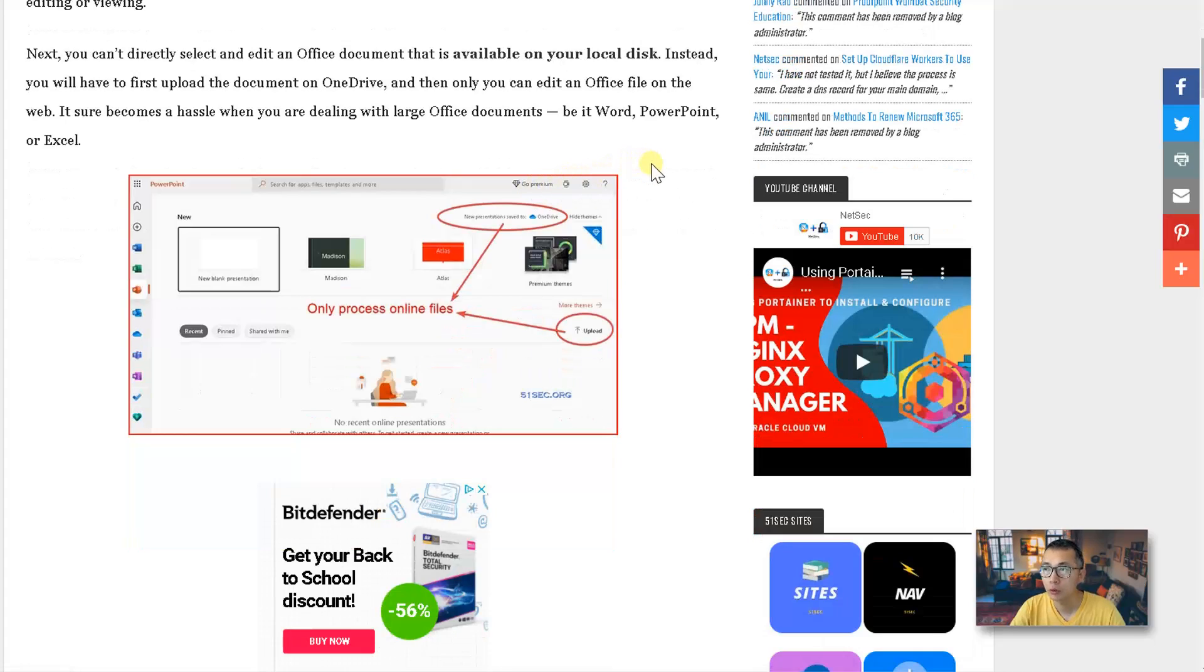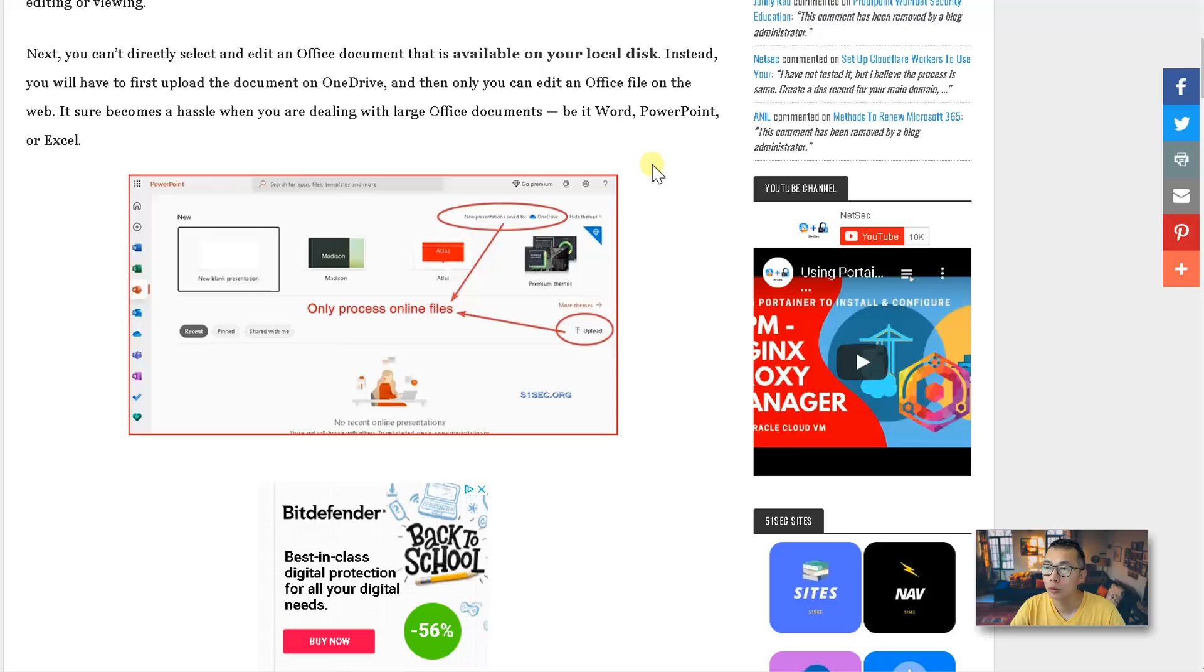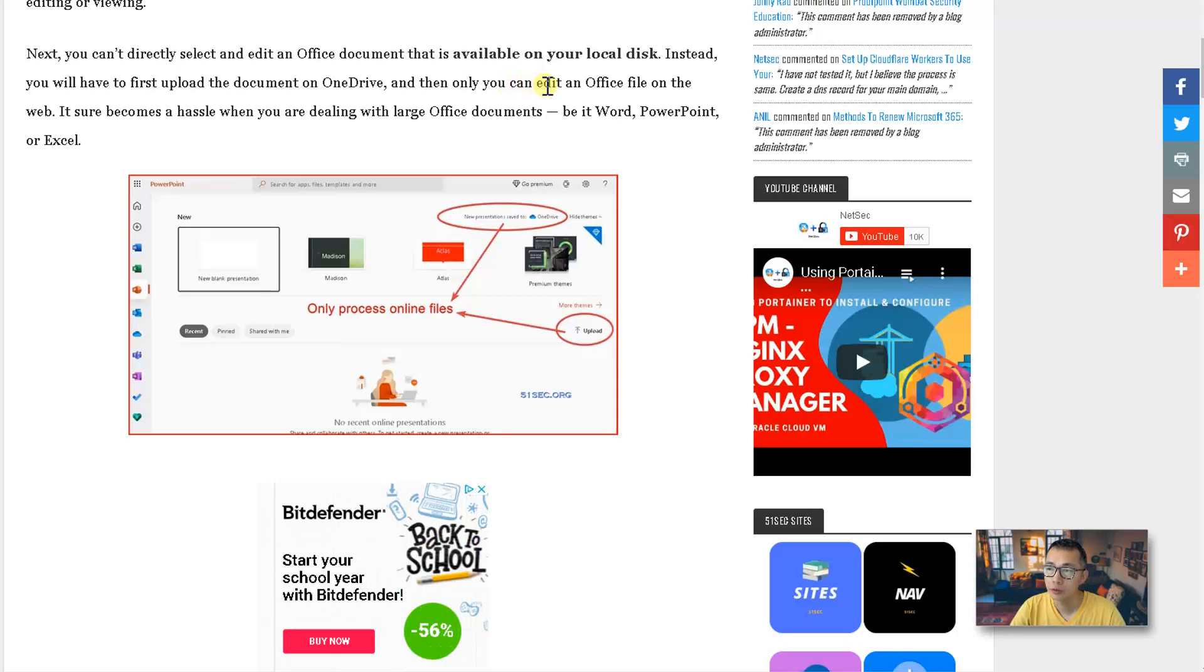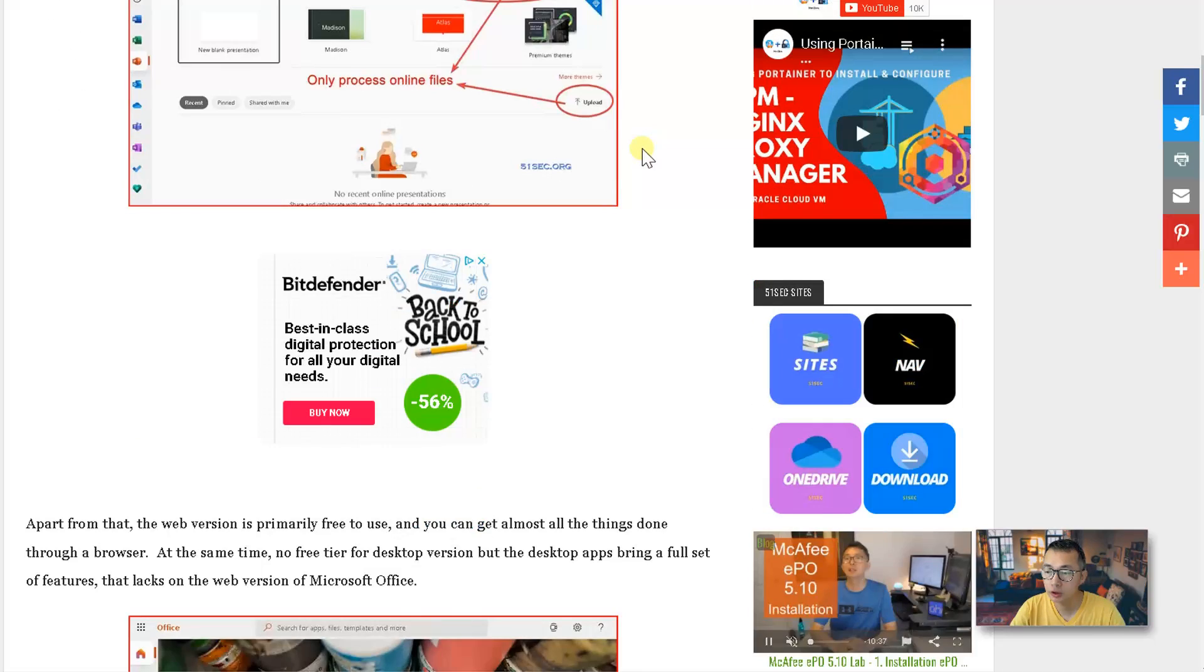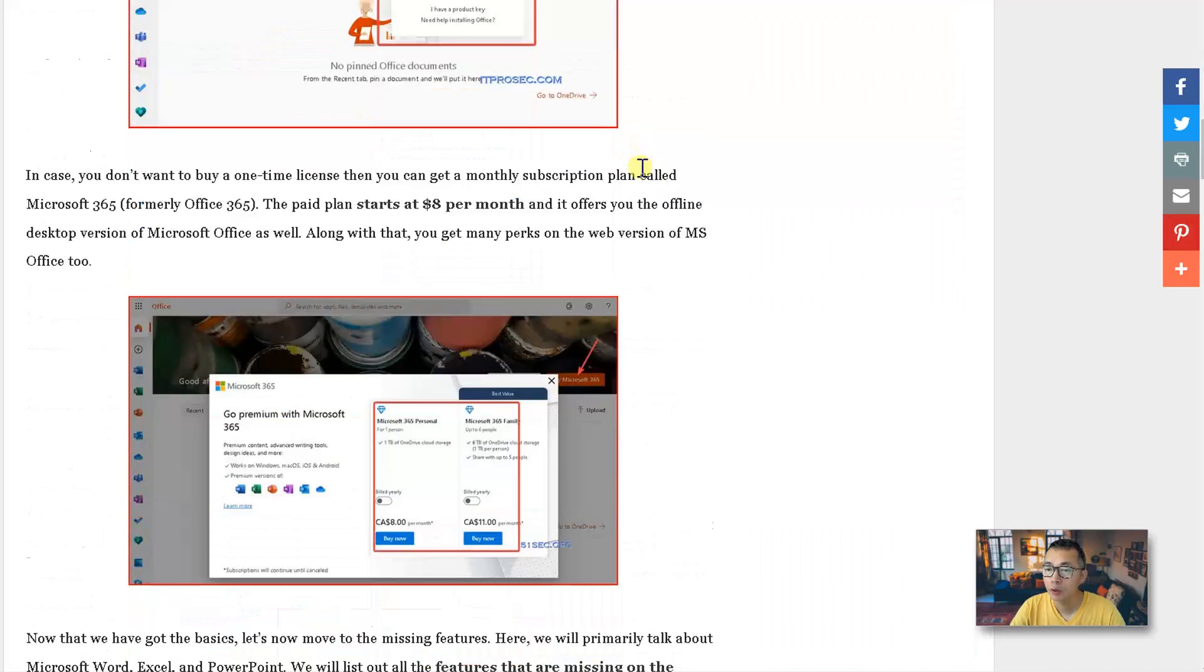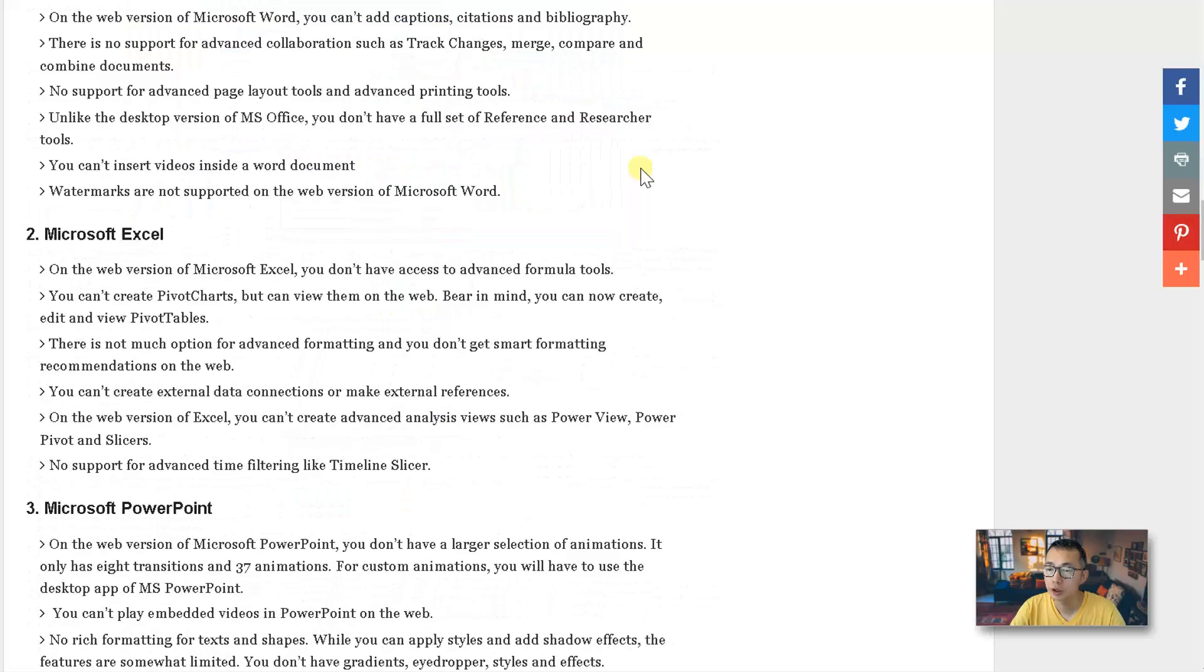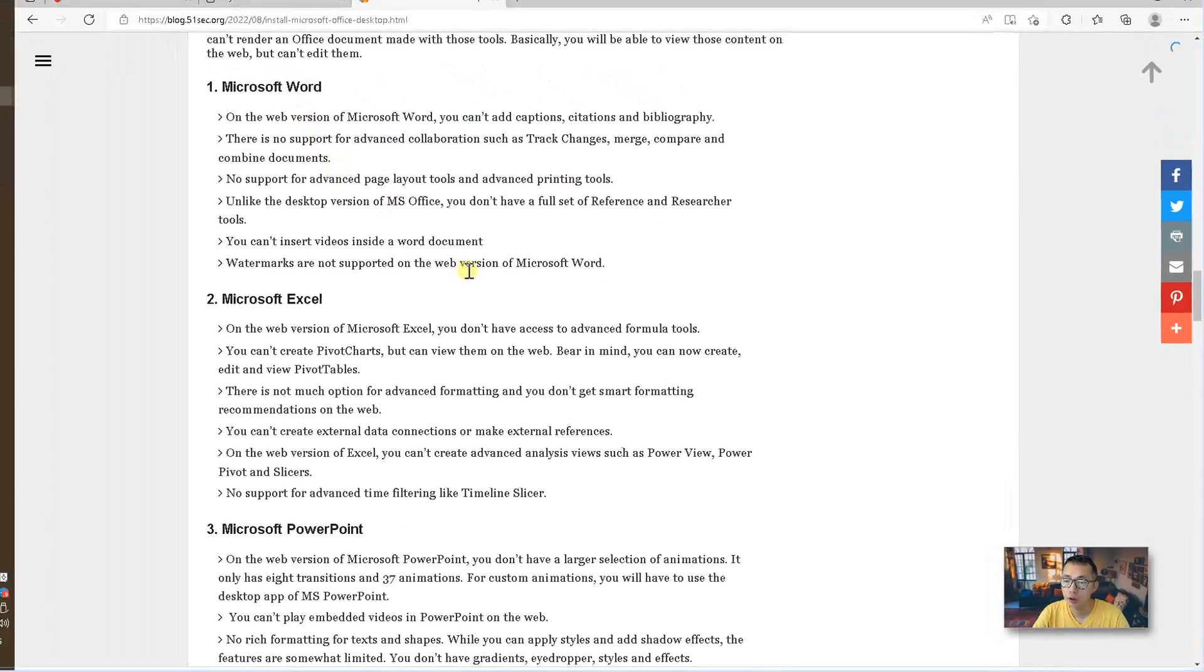First of all, you need to use it online. If you are offline, you cannot see that anymore. Also, you need to upload your Office document to your OneDrive. You cannot directly use it on your local disk. There are other advanced features also missing for each version. You'll find it from here.